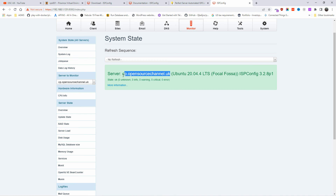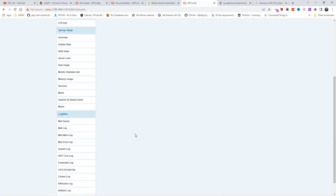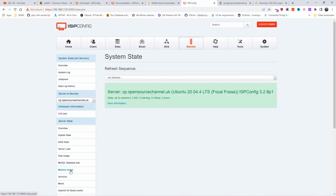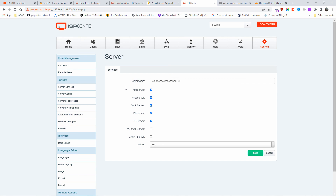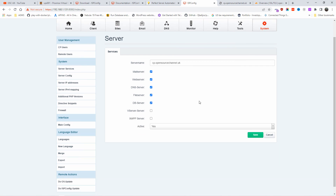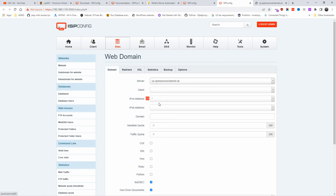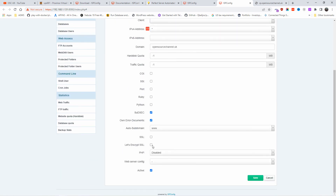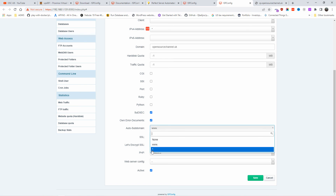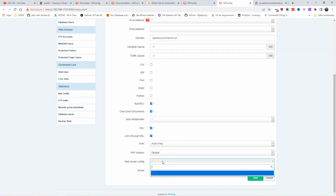Let's have a look at the panel. The SSL certificate is already done — I'm using Cloudflare for the SSL on the CP subdomain. Under System you can see which services are running: mail server, database server, file server, DNS, web server, and mail. Under Sites I'm going to add 'opensourcechannel.uk' — no client assigned so it goes to admin automatically. I'm going to enable Let's Encrypt SSL with auto subdomain, and select PHP-FPM.